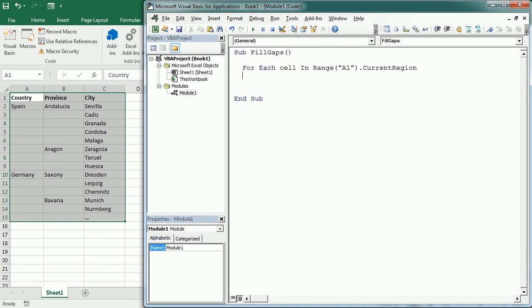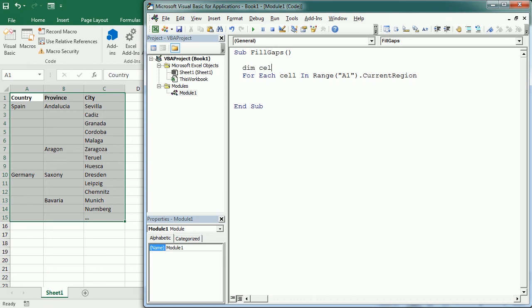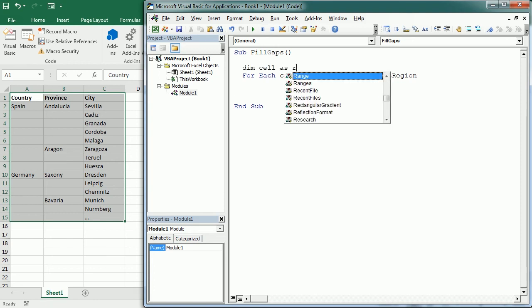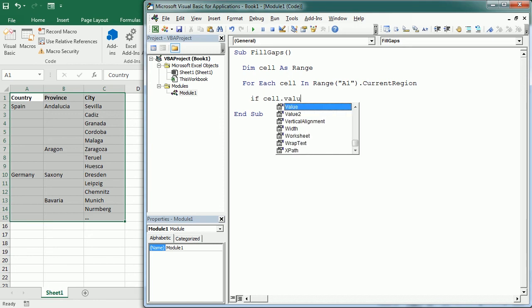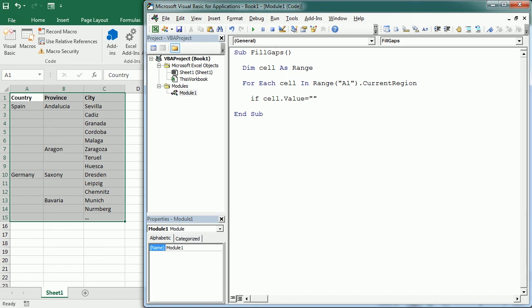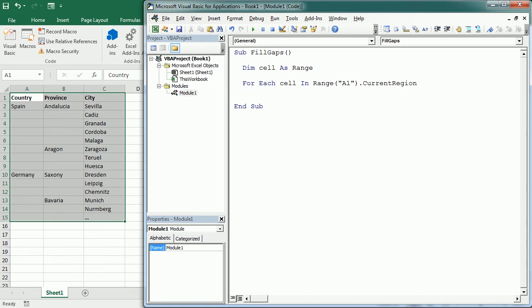And of course we need to declare the variable, so the cell is a range variable. And now we can do this in different ways, so we could actually have a condition here saying if the cell value is empty, we could add the value, but we're gonna use the special cells so we will save some coding actually.